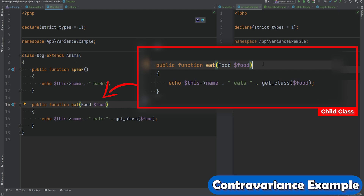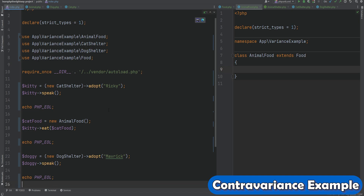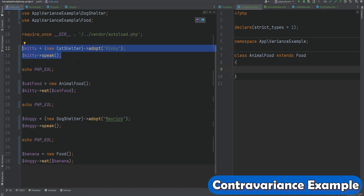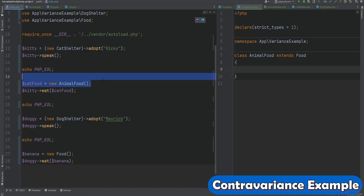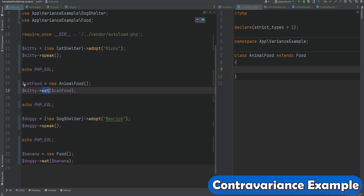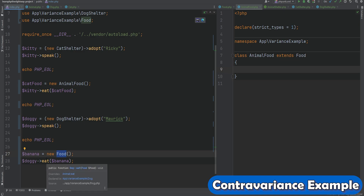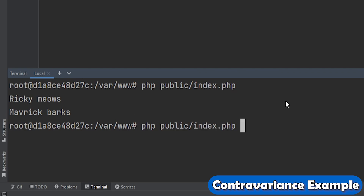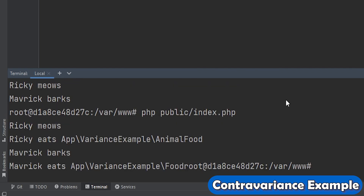Let's test this one out. In index.php we've added to the speak example: we're creating an AnimalFood object and passing it to the eat method for Cat, and we're creating a general Food object and passing it to the eat method on Dog. We run the code and sure enough it works.